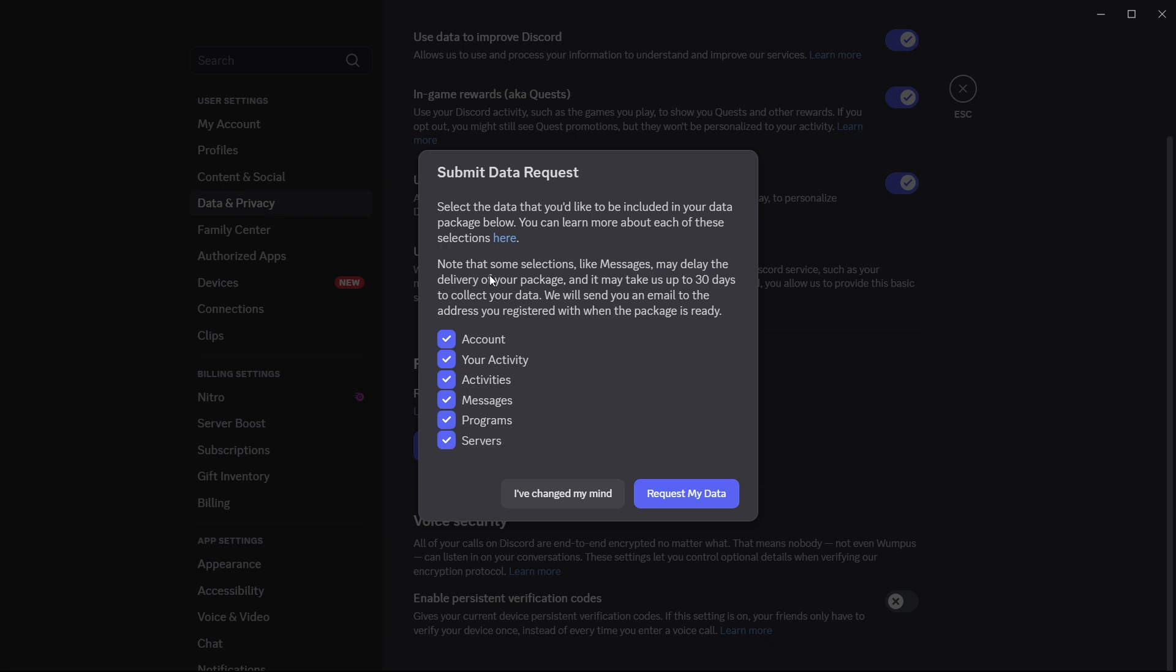What you have to note is that some selections like messages may delay delivery of your package. As they say, it may take them up to 30 days to collect all your data, and they will send you an email to the address you registered with when the package is ready.